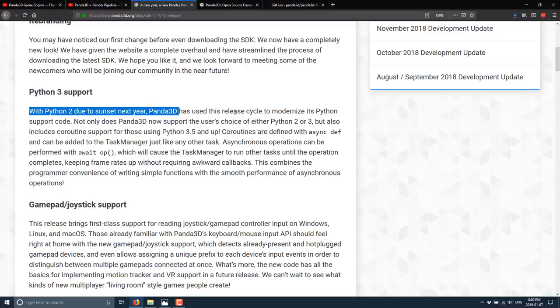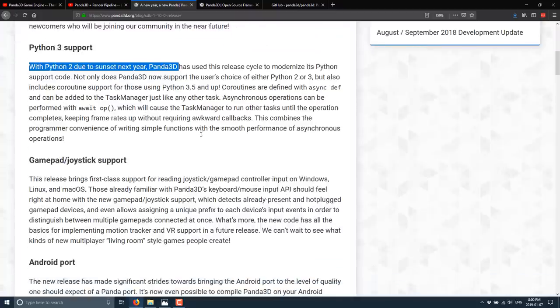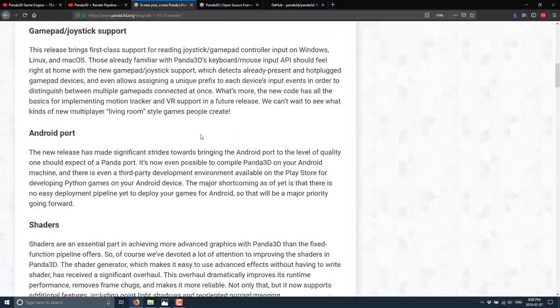But slowly over time, Python 3.5 or so on, it's kind of devolving back into one official language again. More to the point next year, with Python 2 due to sunset next year, Panda 3D has used this release cycle to modernize its Python support code. While now, as of this release, you can use either Python 2 or 3, including coroutine support for those that are using Python 3.5.